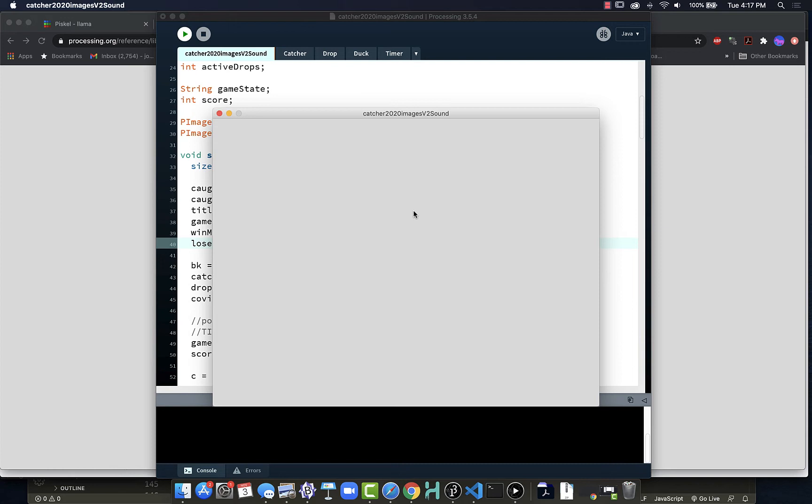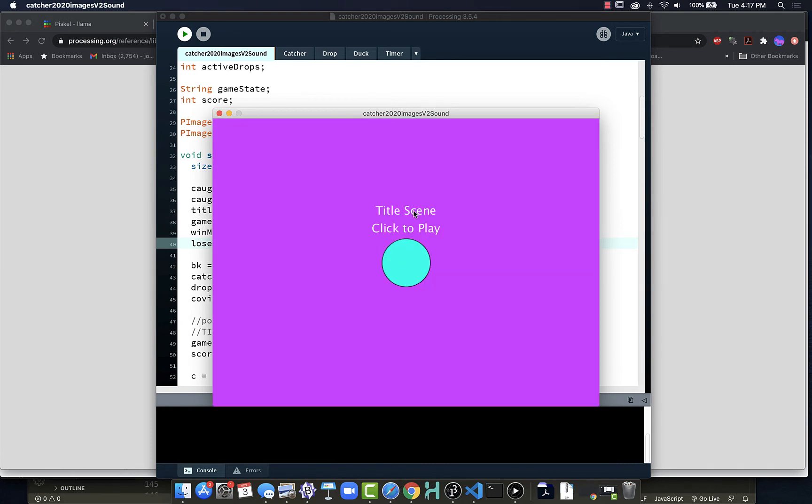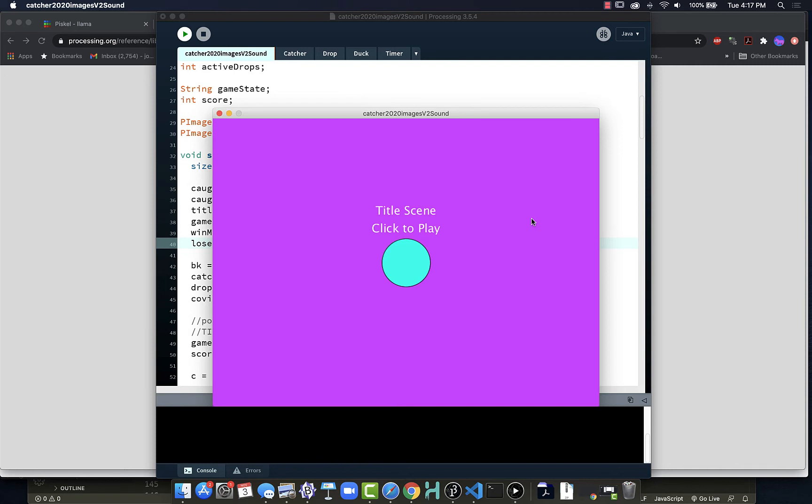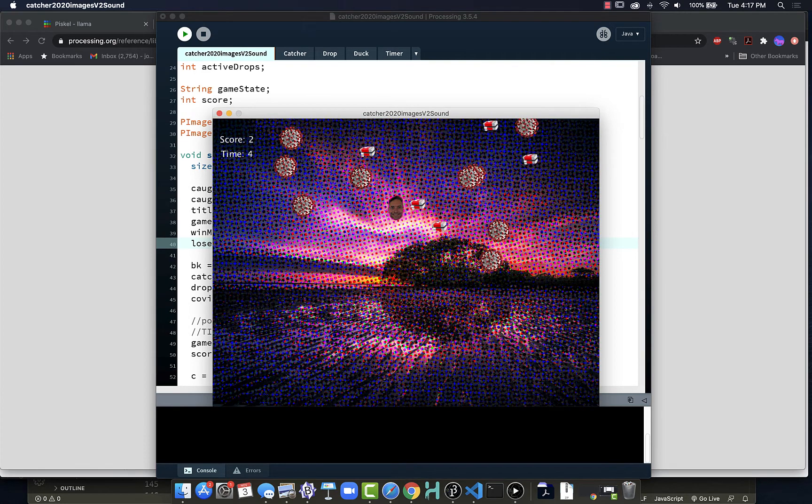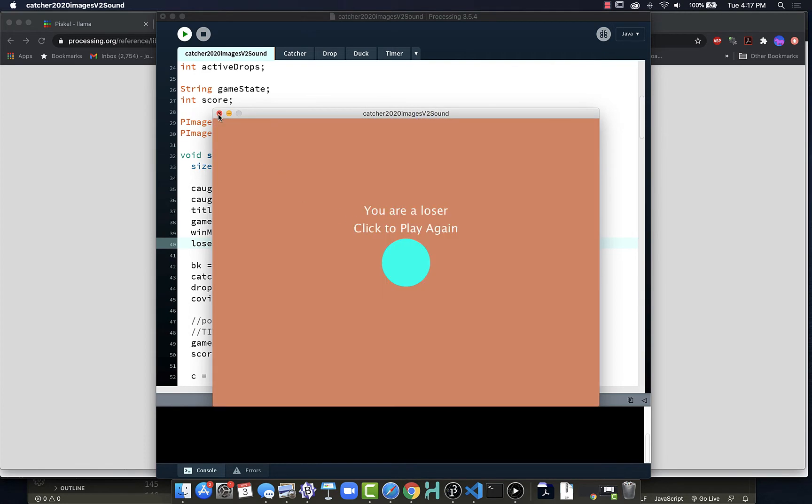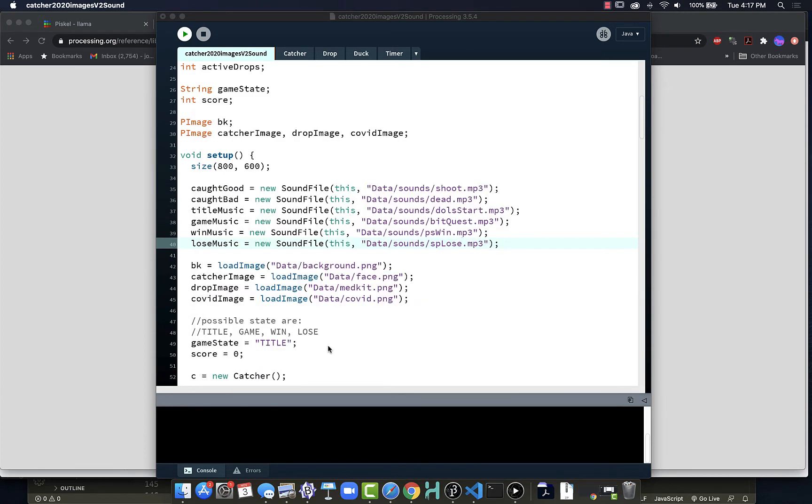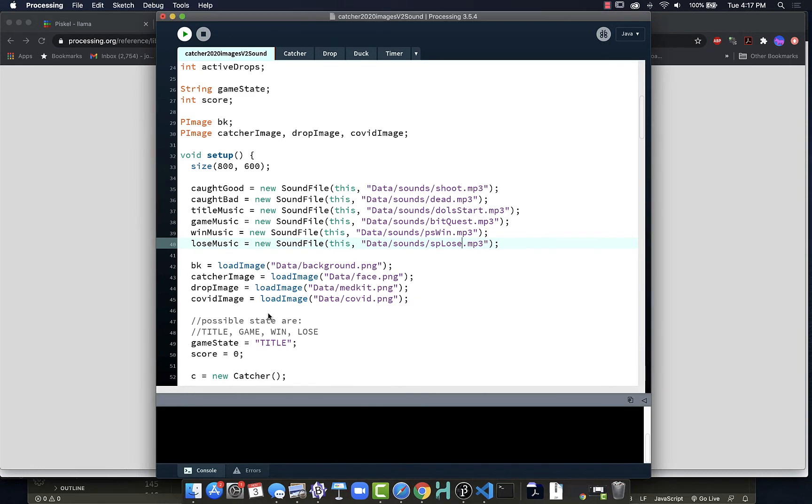One thing that's nice when we switch from Processing into JavaScript is we can deal with the loading of assets a little bit better, so that as a page or our program loads, we can be loading things. We could load the title music and the game music without the win and lose and load those once the game starts. We have a number of ways we can spread it out. JavaScript does asynchronous loading, so it can be loading all those assets simultaneously. And now no music is going to play yet because I didn't set up any music to play.